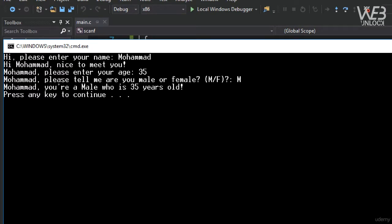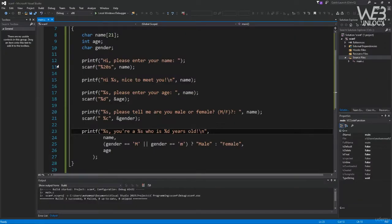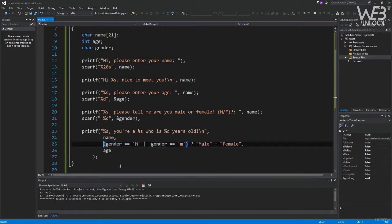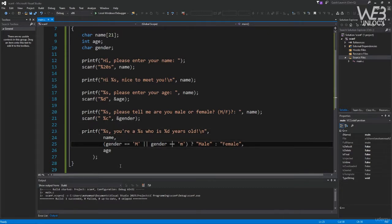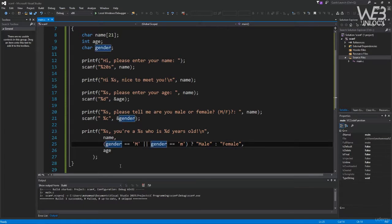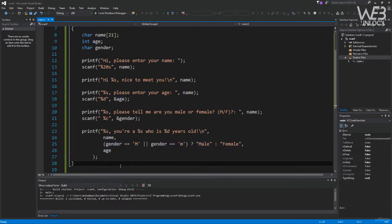One important note: the ternary operator here only checks for 'M' — it doesn't validate all possible values. If the user enters 'X' or any other character, we incorrectly assume female. In real products you must check for both 'M' and 'F' to ensure correct input from the user. This is just a quick example — we need to do proper error and input validation in our programs.